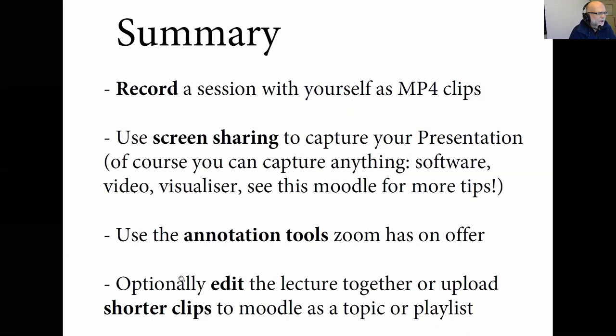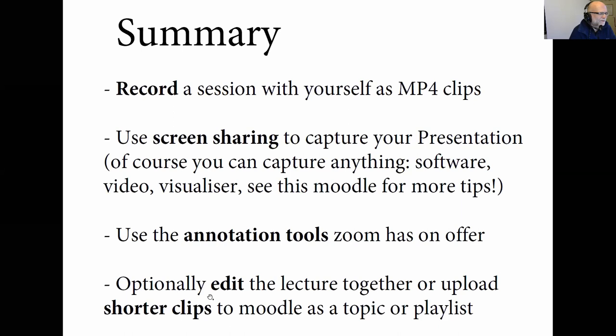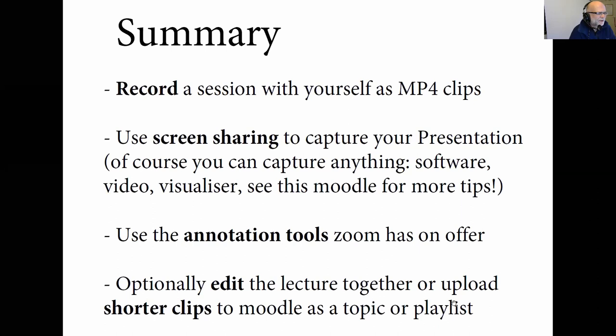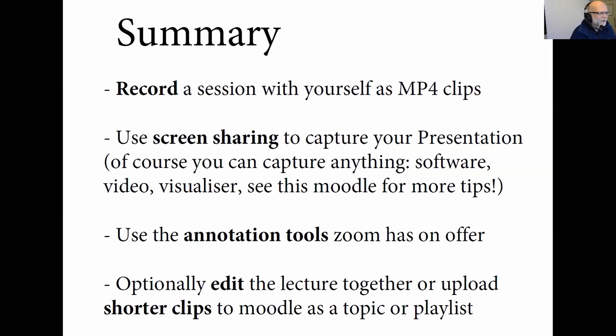And then optionally, just edit your lecture together in an editing program. Or if you don't want to do this, you can also upload shorter clips directly to Moodle and then combine them there in Moodle, just under a topic, for example. Or if you're using YouTube, YouTube has playlists. And that's what I do, so I'm just uploading these separate clips and create a playlist. It also makes it easier to replace clips later on. And so that's all what I have to say about this here. And you see, it's pretty straightforward.